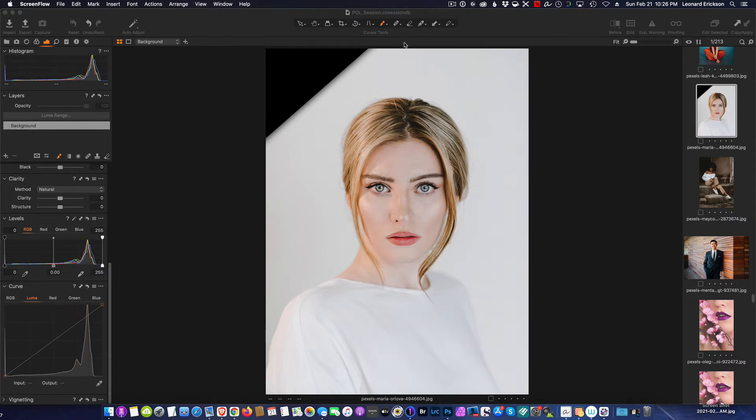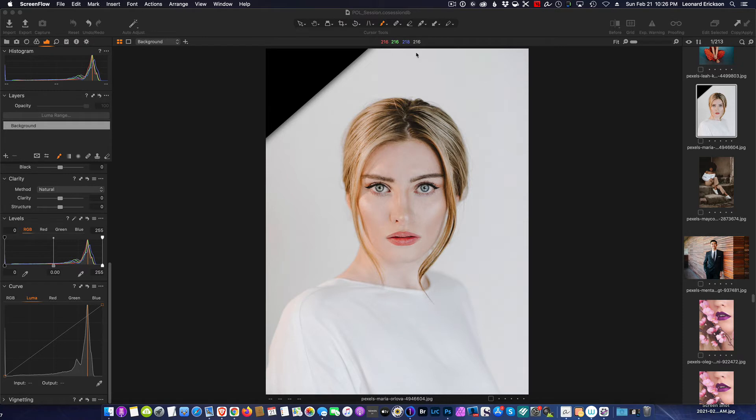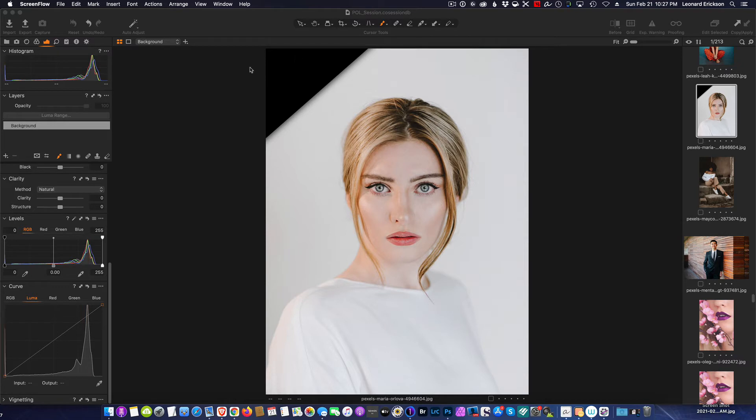If you notice these numbers across the top in Capture One, wherever I move the cursor these numbers change. That's giving me the red, green, blue, and luminance values of wherever the cursor is at, and I can use that information to actually make this left hand corner match the rest of the background.